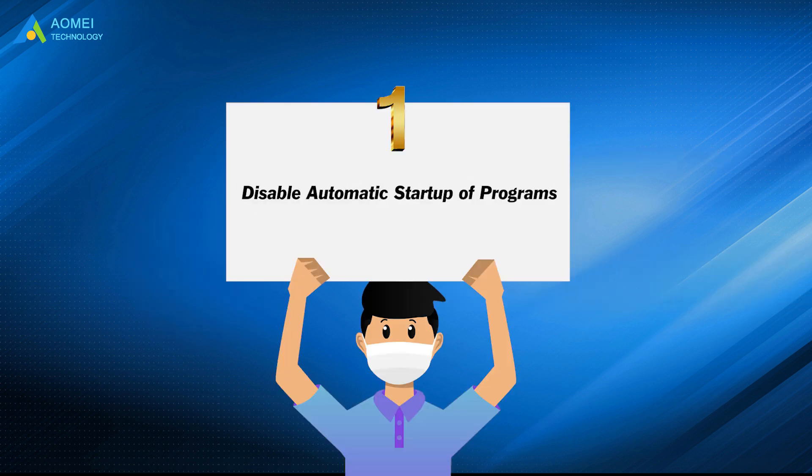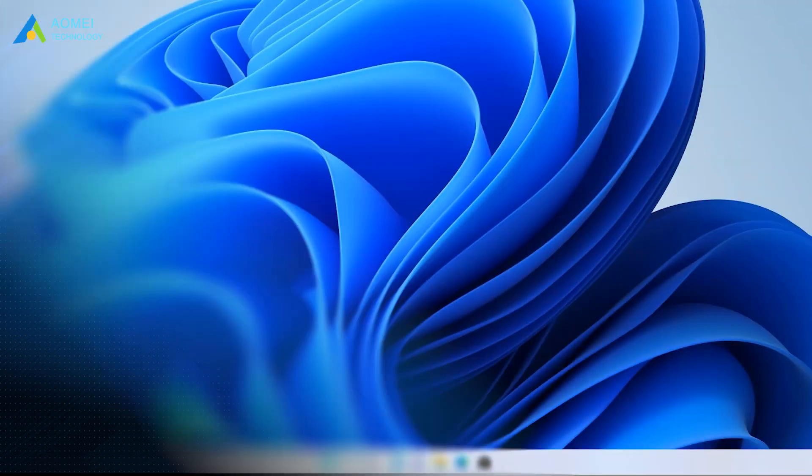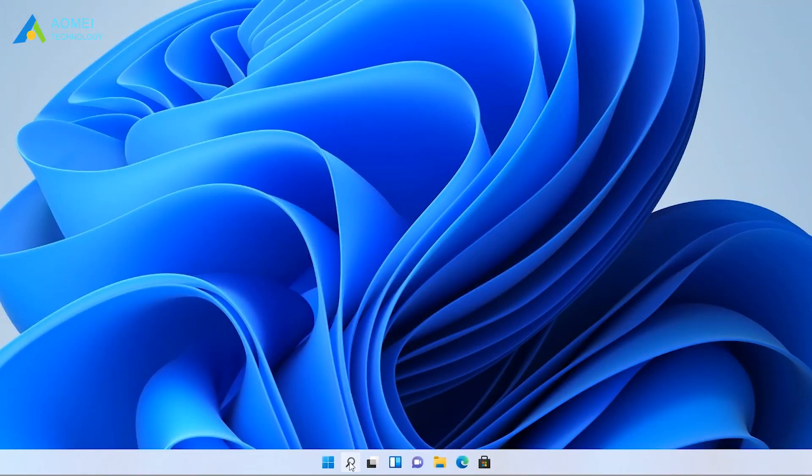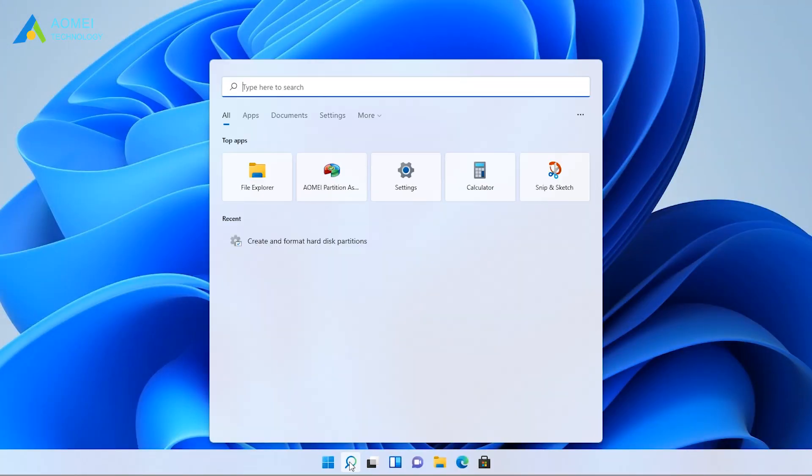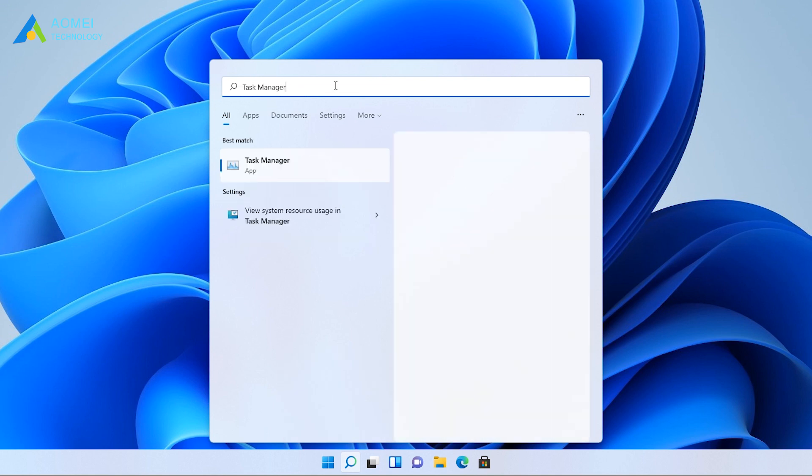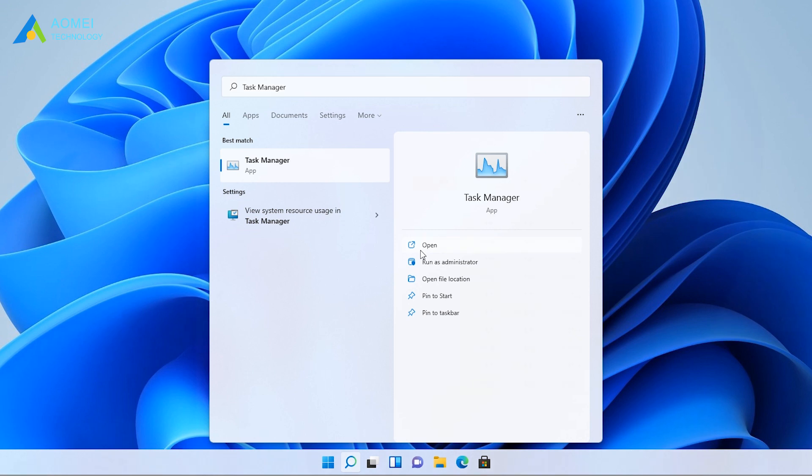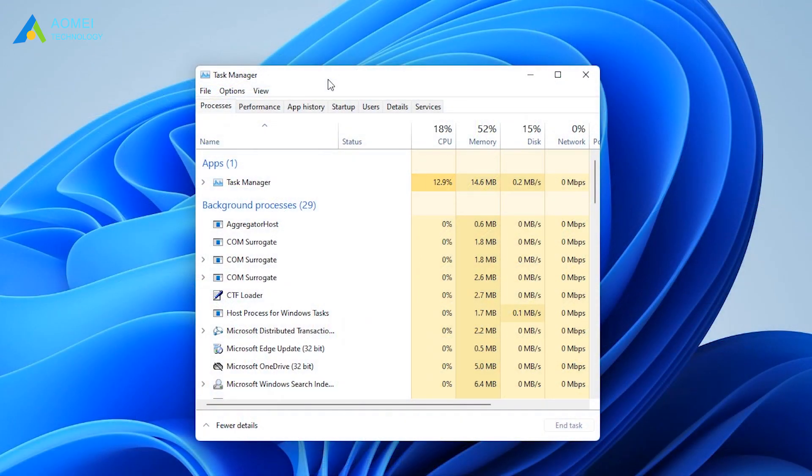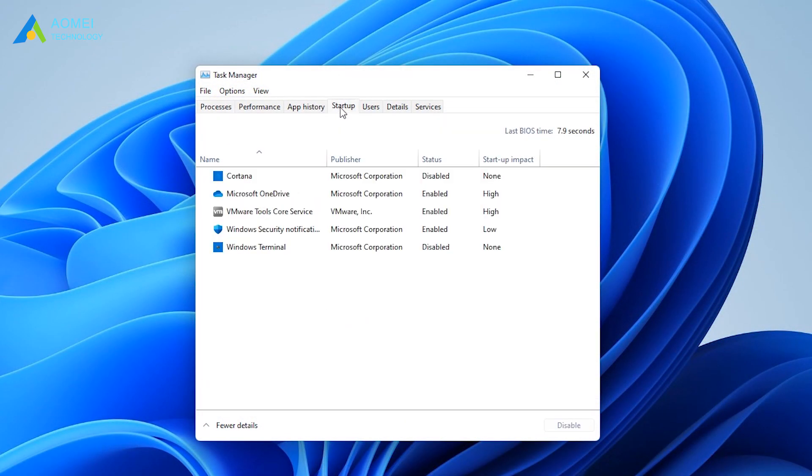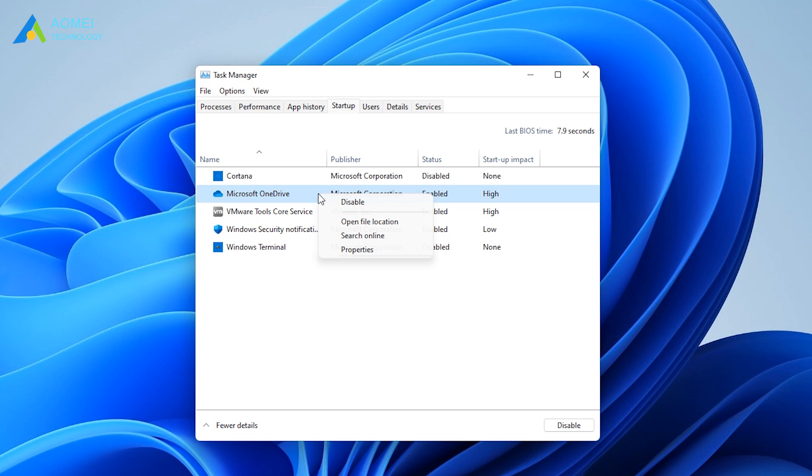Method 1 is to disable automatic startup of programs. Type in Task Manager from the search bar at the desktop. Click on Startup. Right-click the applications that you don't want to run from startup and select Disable.